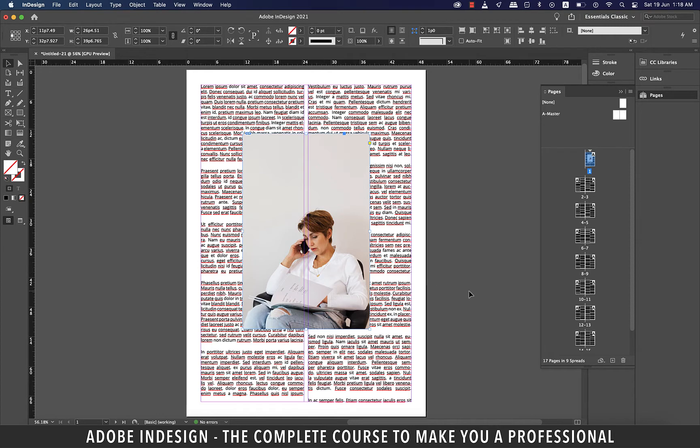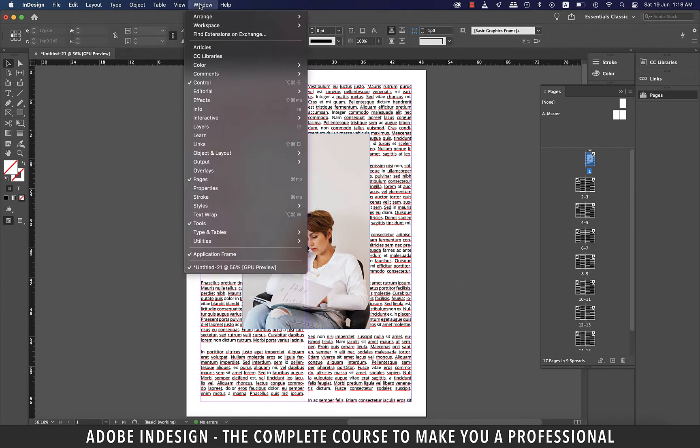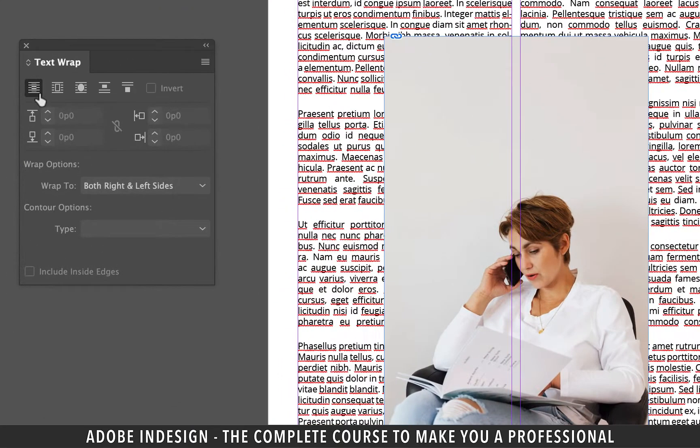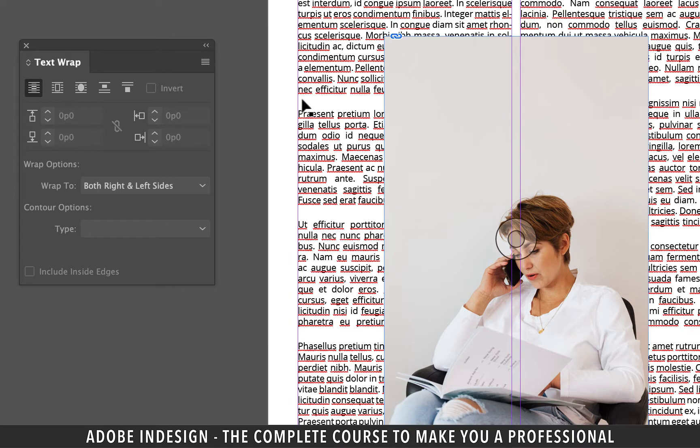At this point the text is hidden behind the image. So let's change that by going to window and then text wrap. You can see that no text wrap option is selected at the moment.